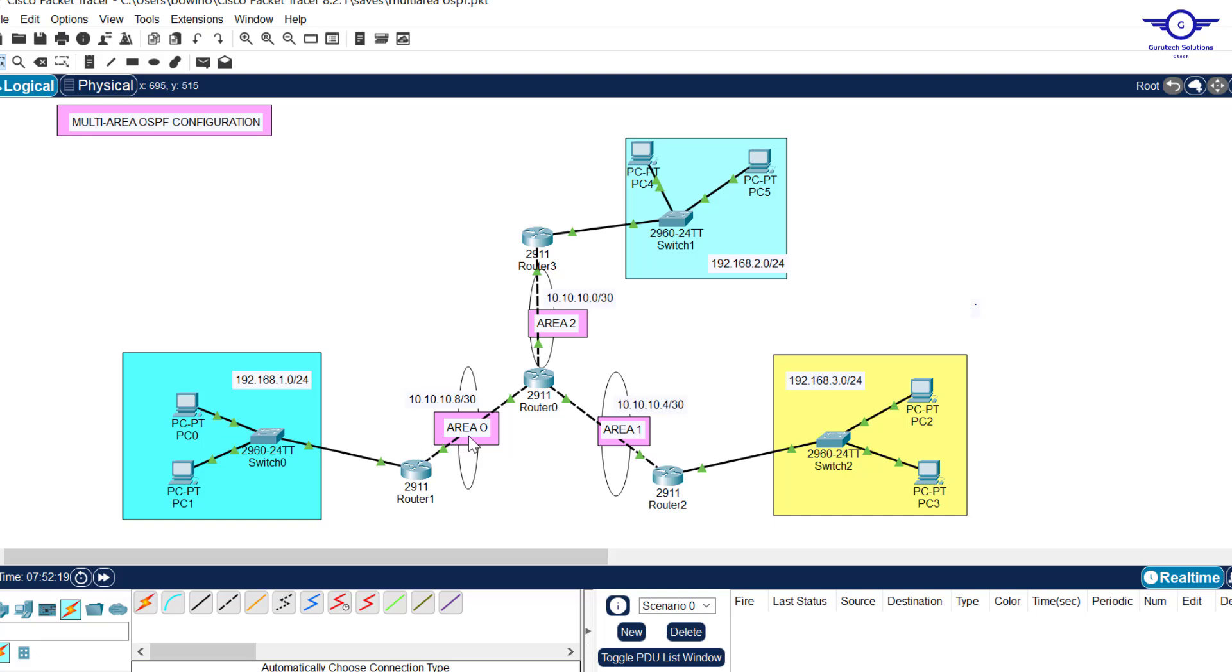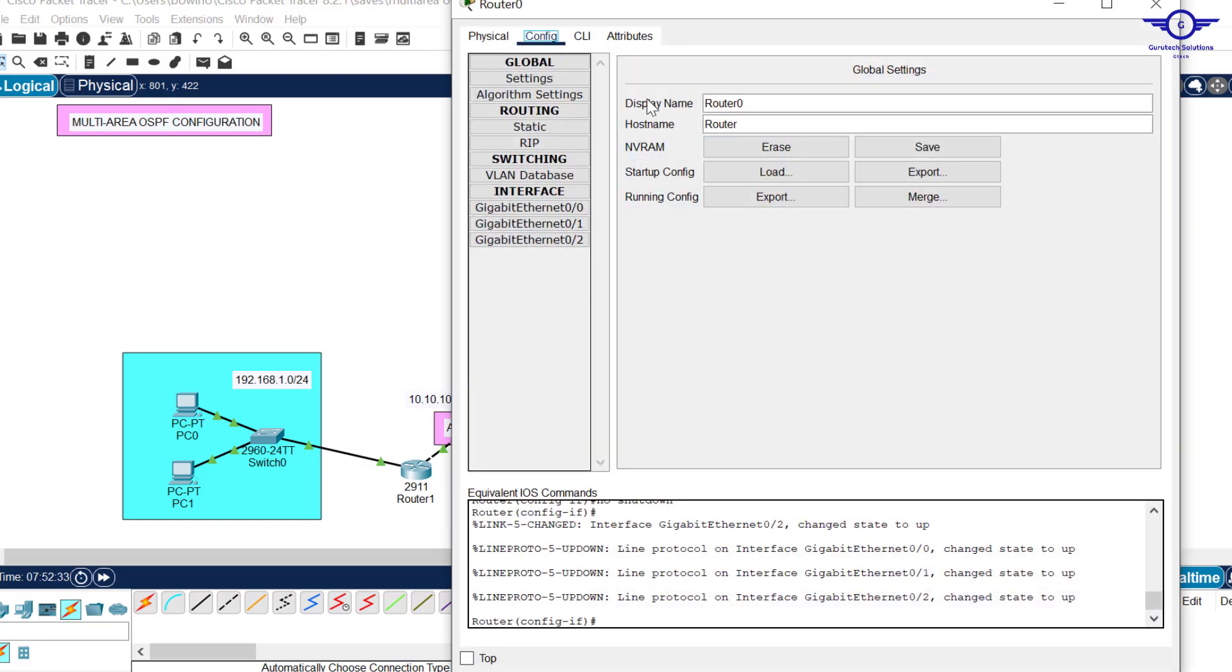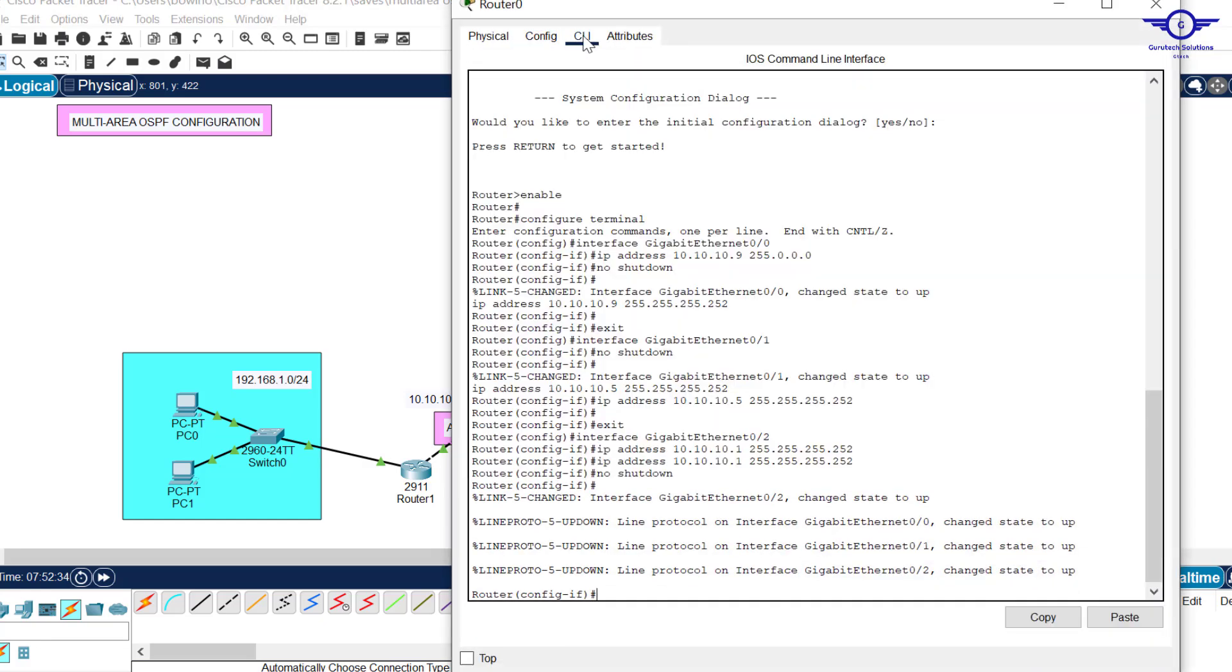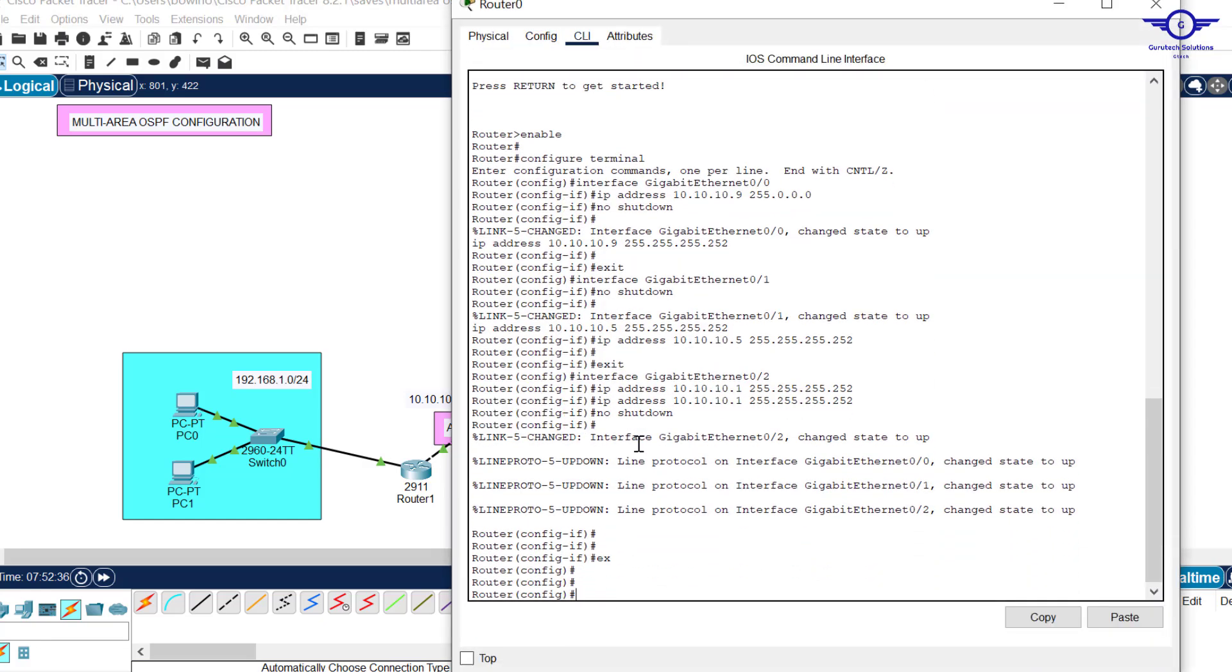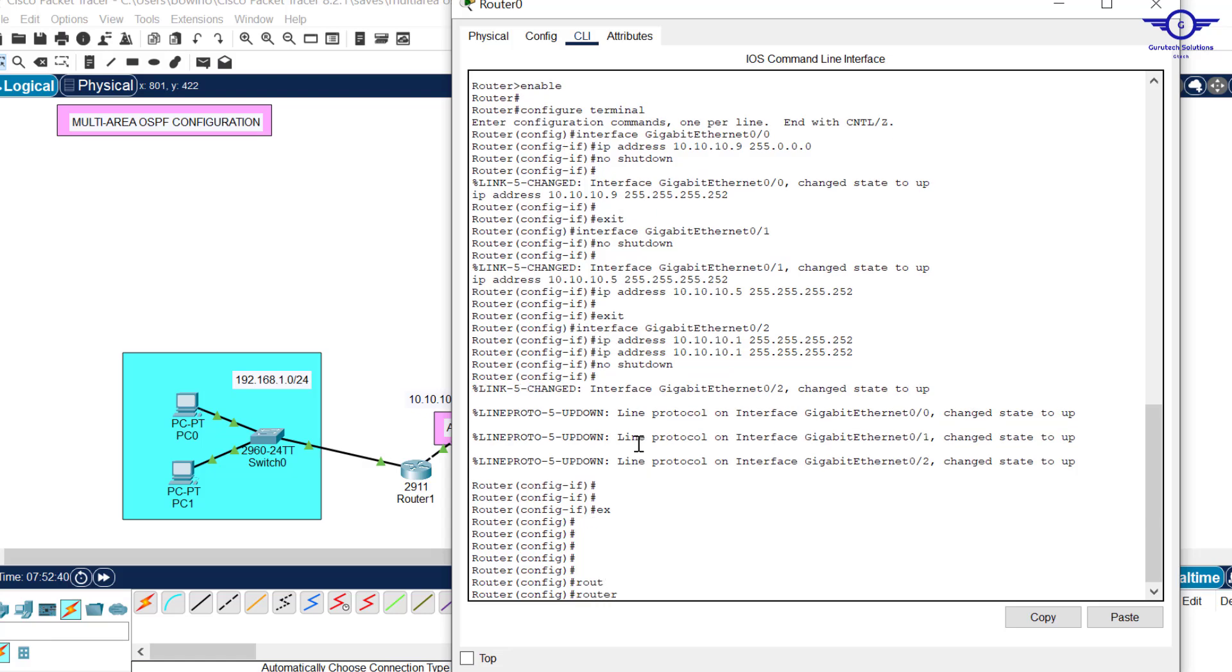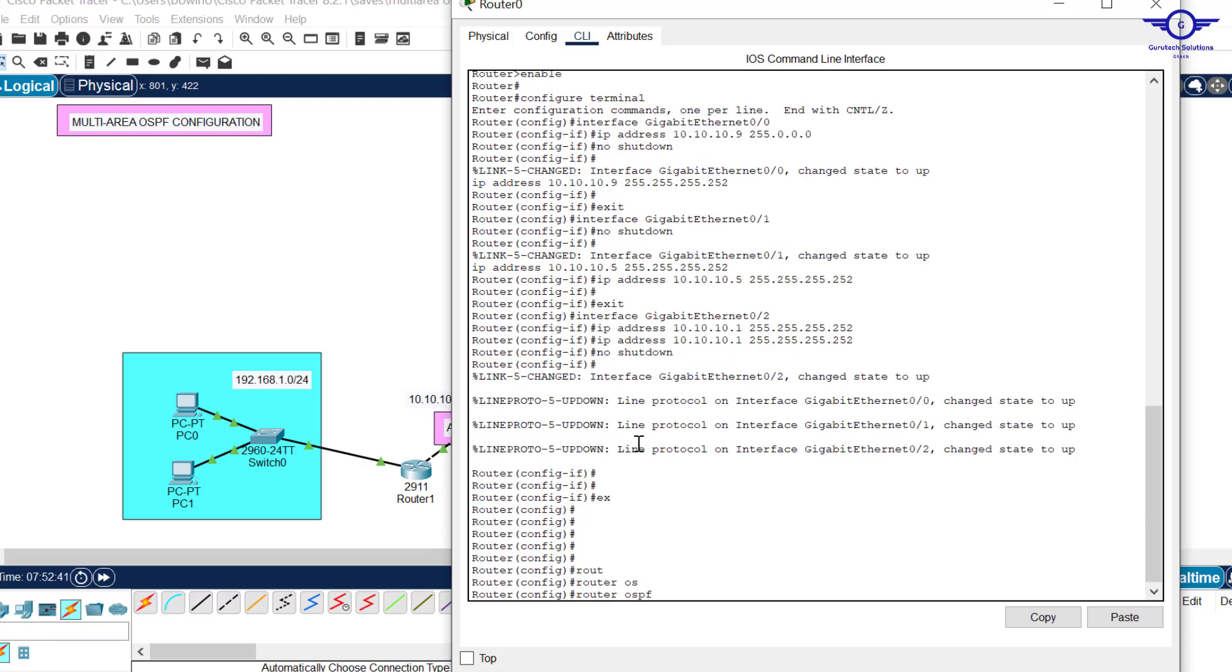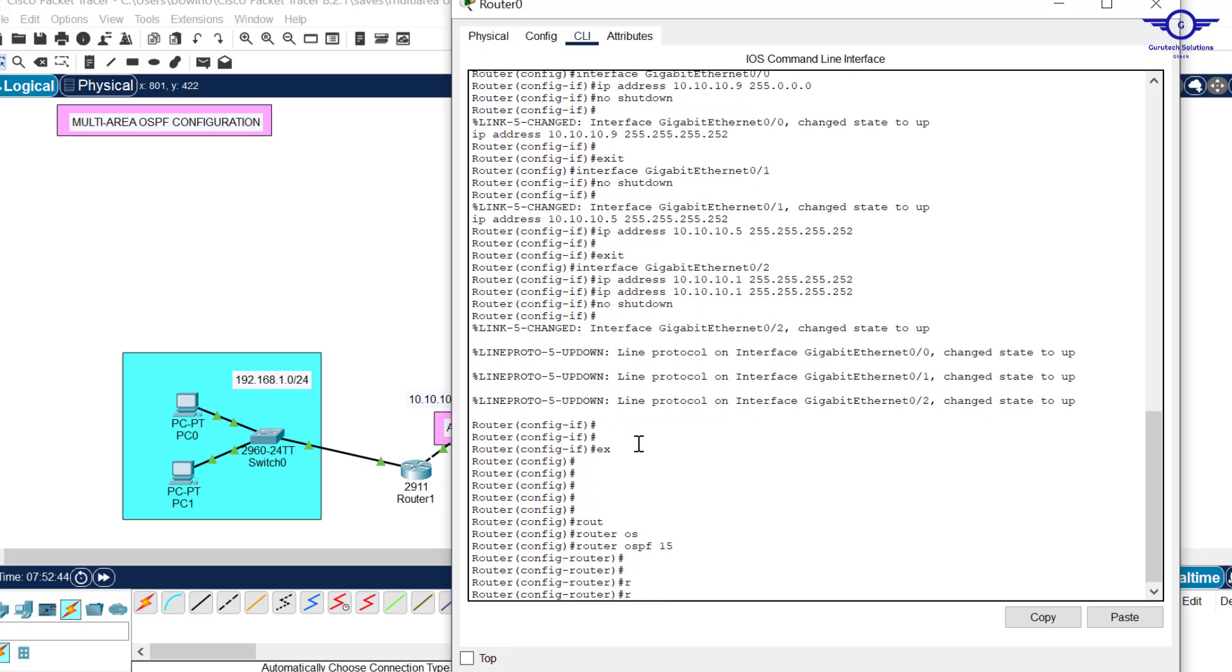We've configured these three routers to be in their respective OSPF areas: area 0 here, area 1 here, and area 2 here. Now it's time that we make this middle router belong to three areas: 0, 1, and 2. Click on the middle router, come to CLI, exit.